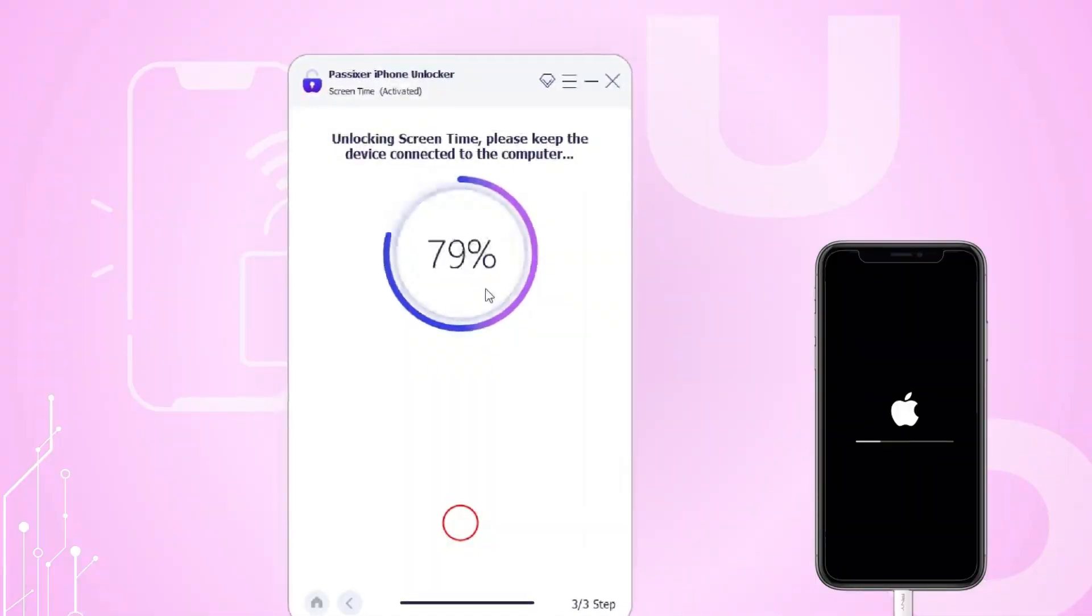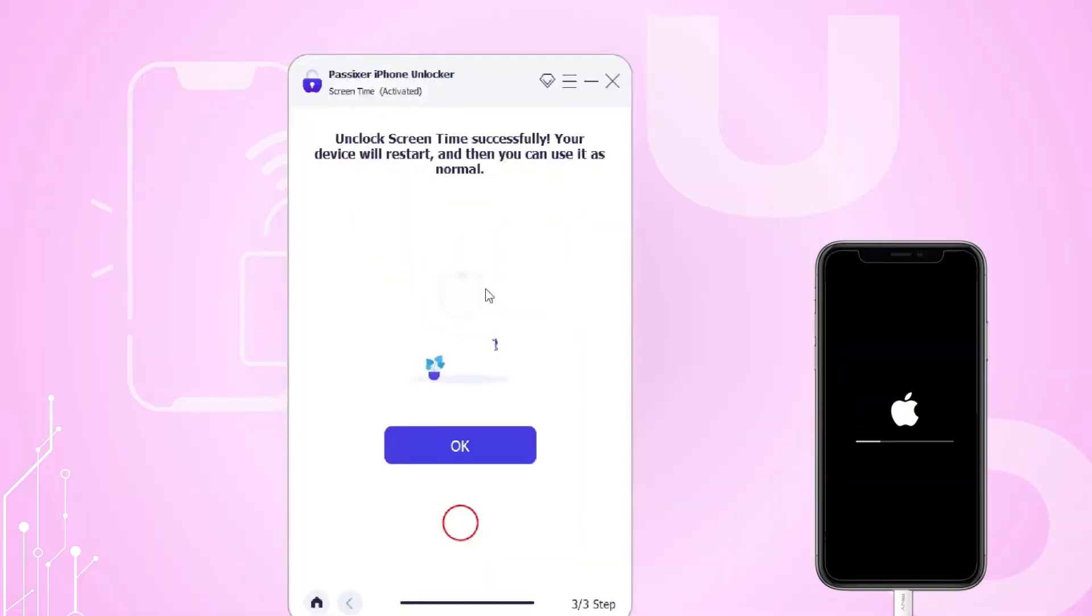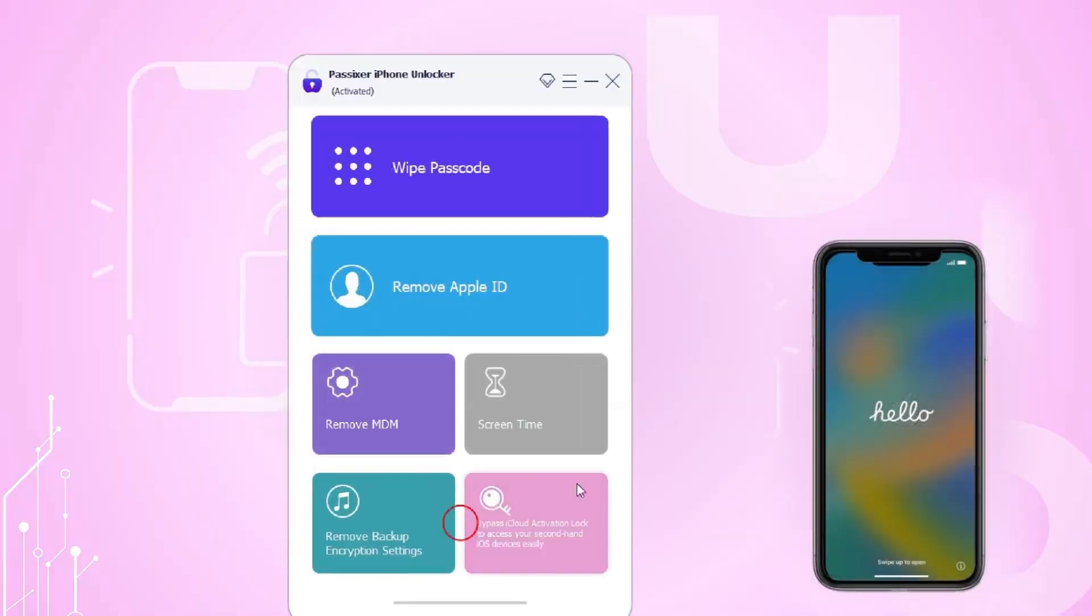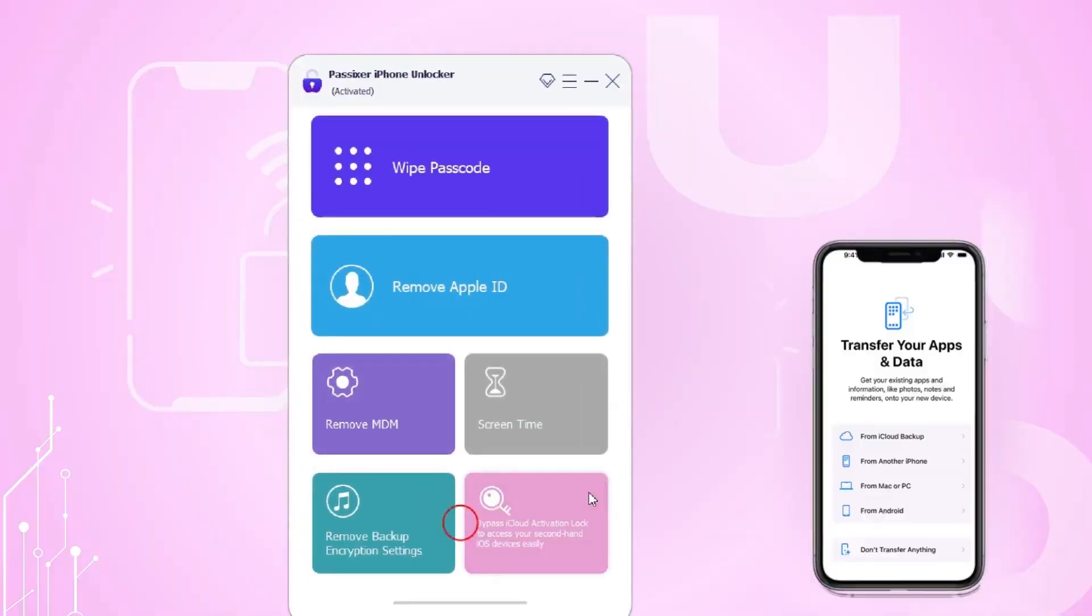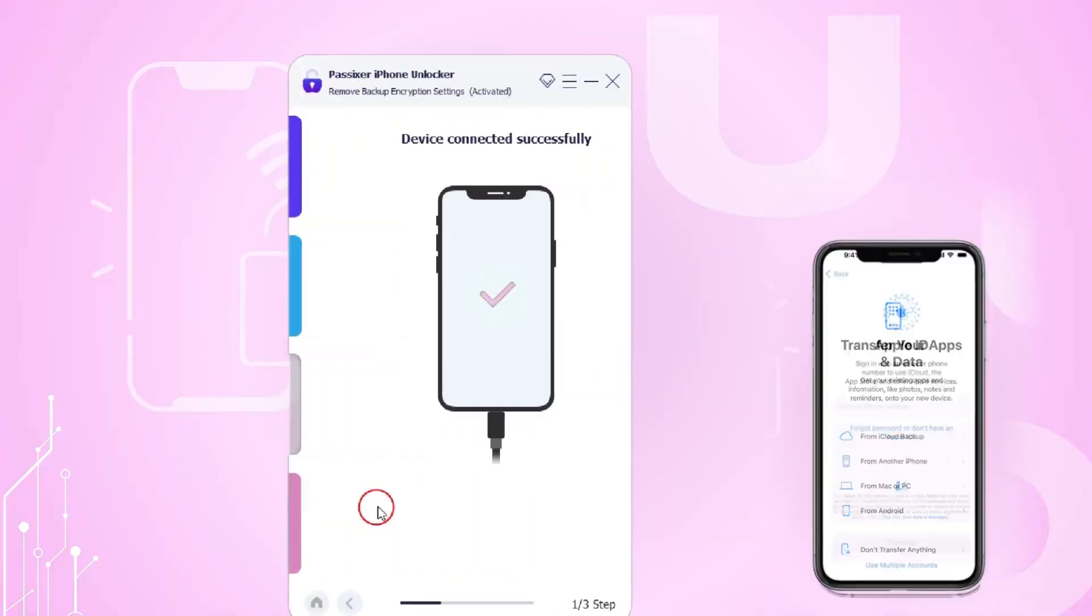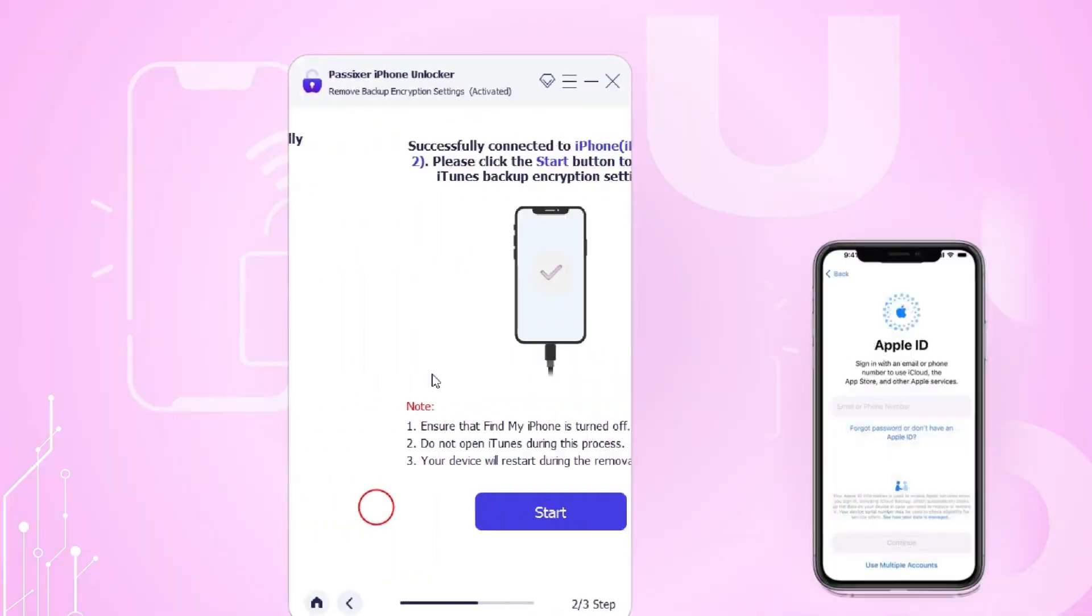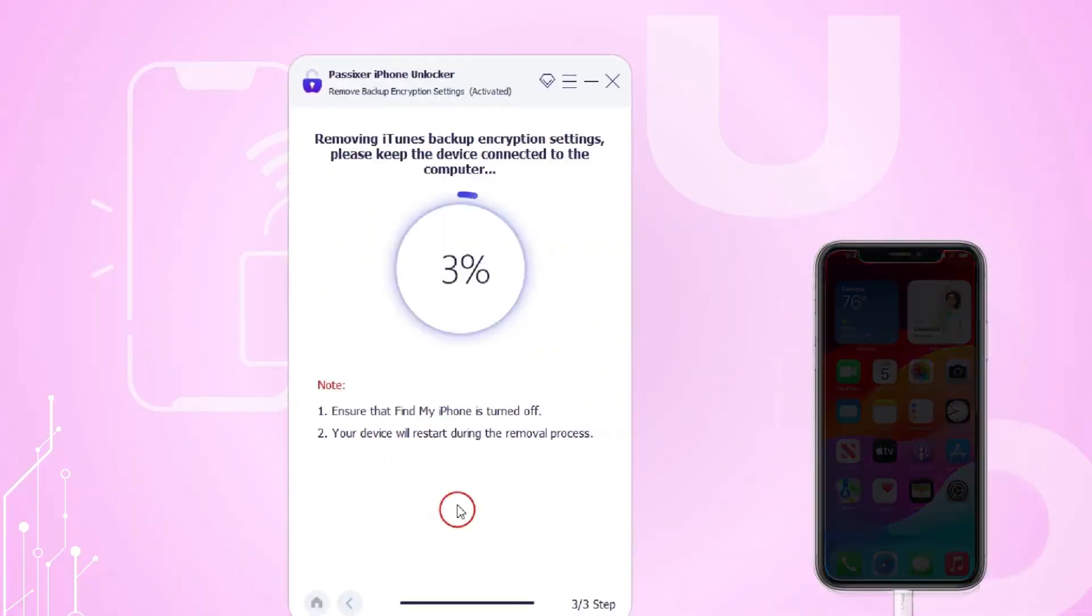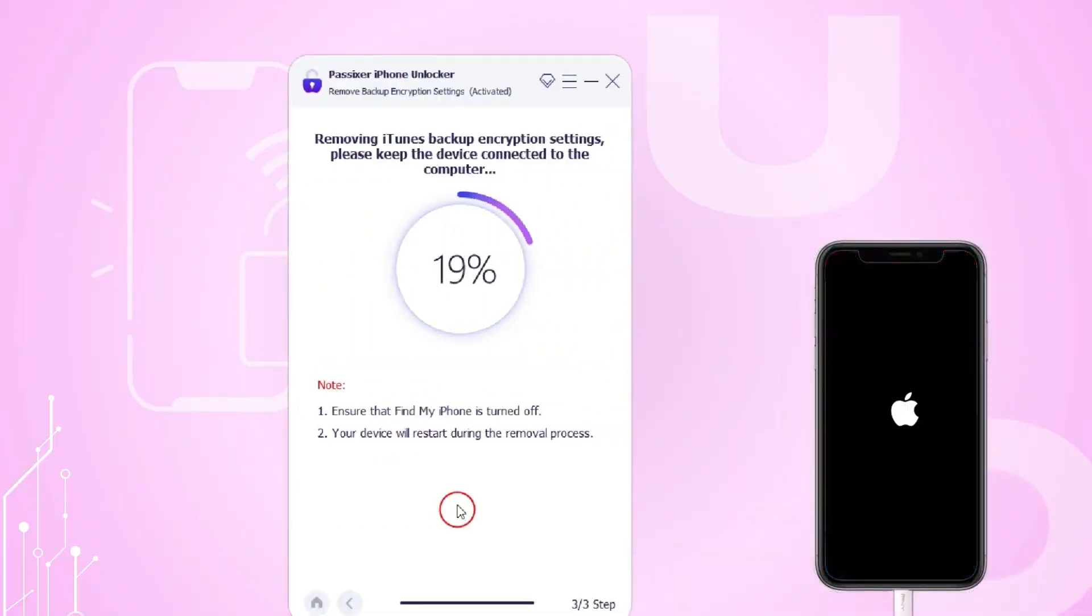For iOS 11 or earlier, if the iTunes backup is not encrypted, the software will proceed with the removal directly. However, if the backup is encrypted, you can use the Passixer Remove Backup Encryption Settings option if you forgot the password.